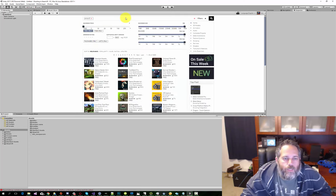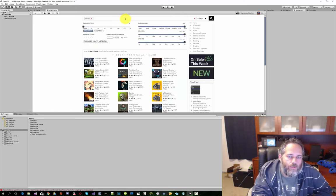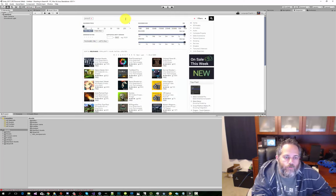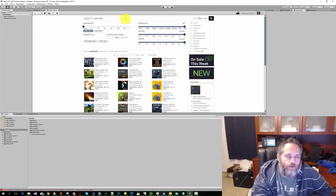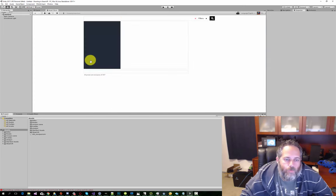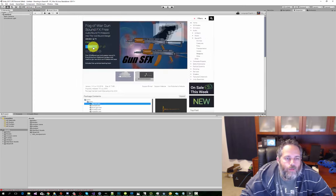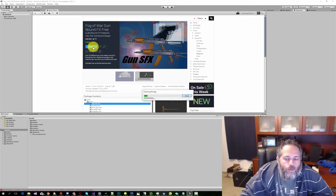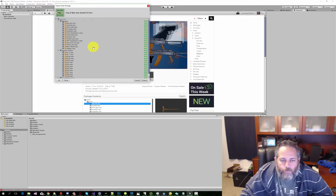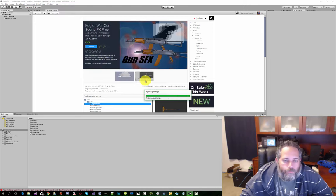We also need a gunshot sound effect, so I'm just gonna search for gun sound, and we'll grab this first pack right here. And import them all.